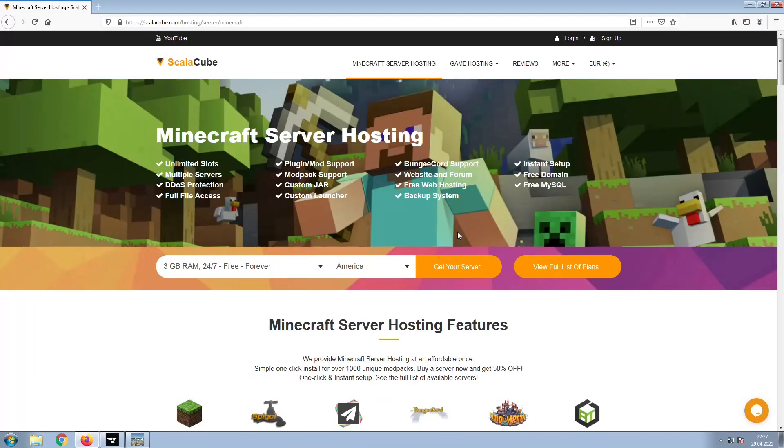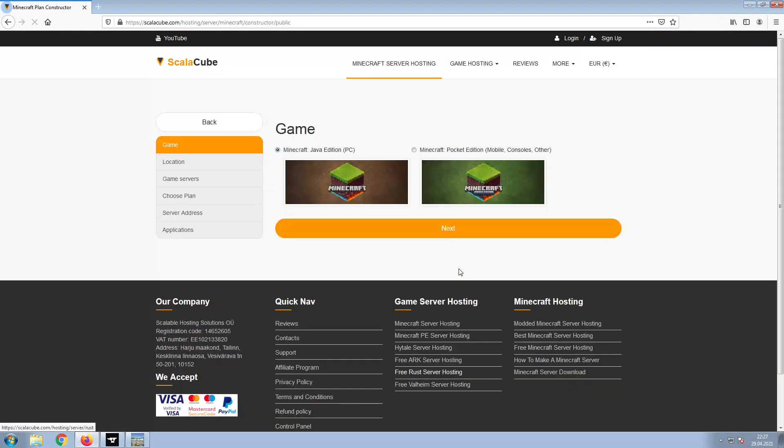The first step is to go to the ScalaCube.com main webpage and click Get Your Server. Select Minecraft and click Next.